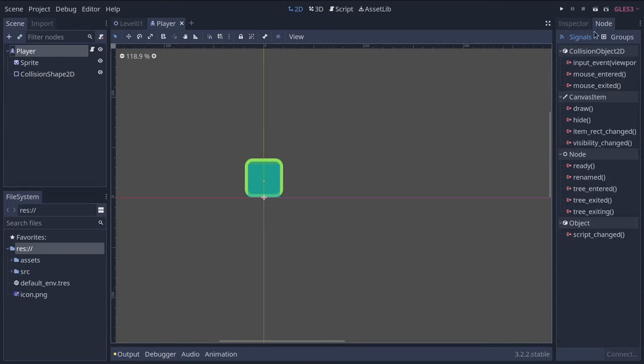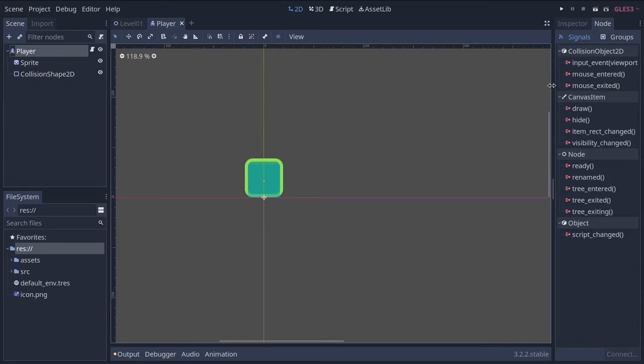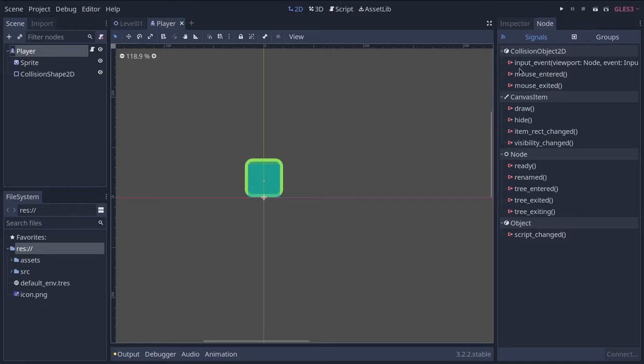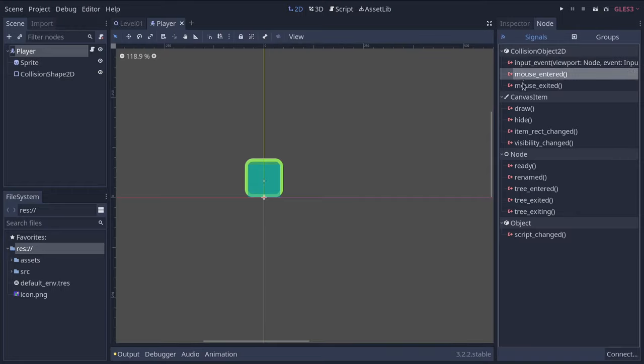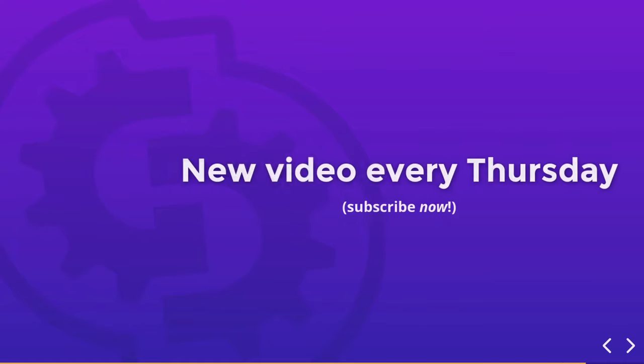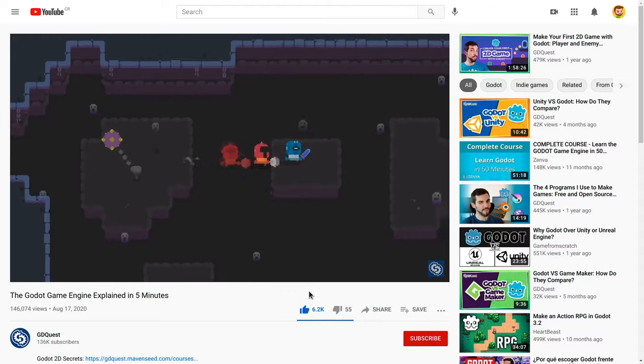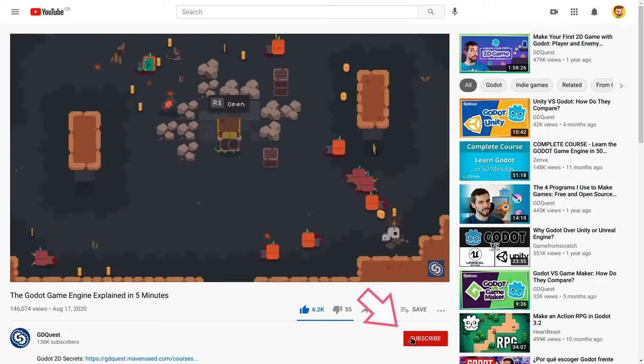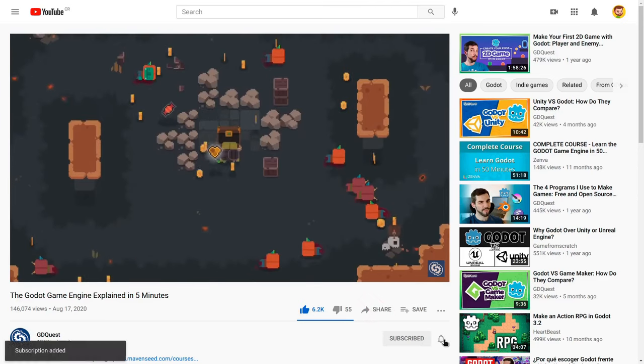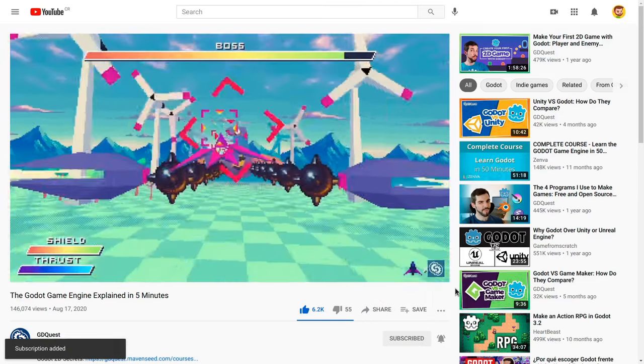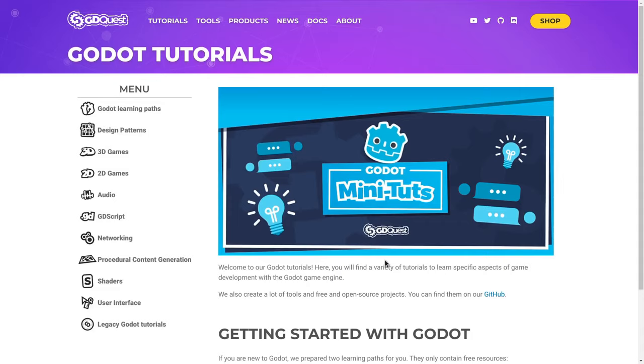In later lessons, we'll dive into each of them in greater detail and with hands-on examples. You'll get one video every week on Thursday, so subscribe and hit the notification bell if you haven't already so you don't miss any of them.